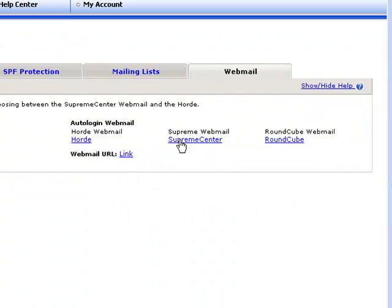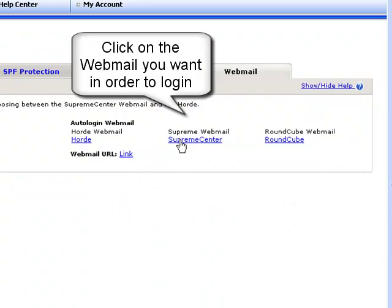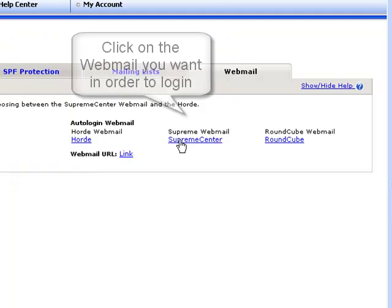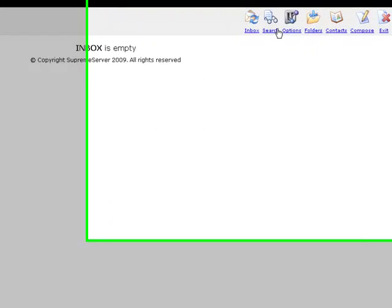To log into your mailbox via webmail, click on the preferred webmail client's link.